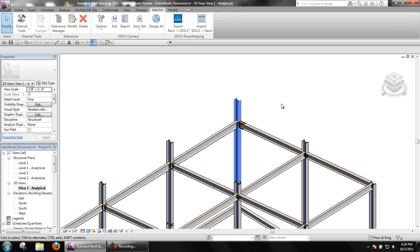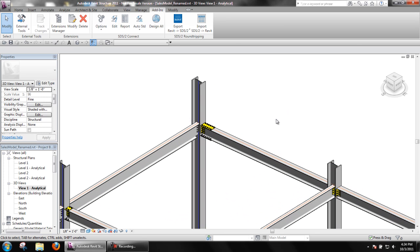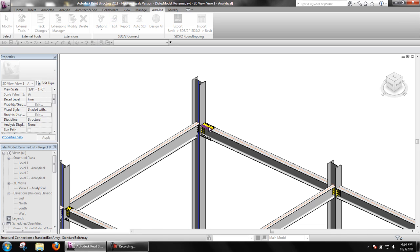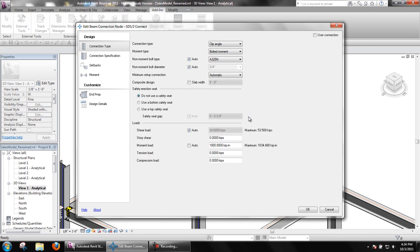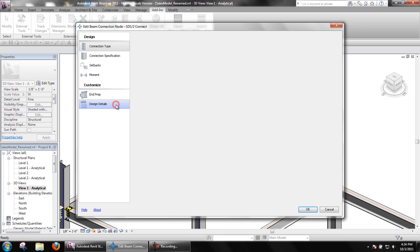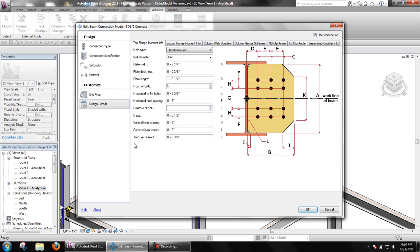If users have checked the option for user connection and made changes to end preps or design details, SDS2 Connect is no longer designing the connections. At this point, the connection design is a user's responsibility. However, SDS2 Connect does check the connection using the values input by the user.